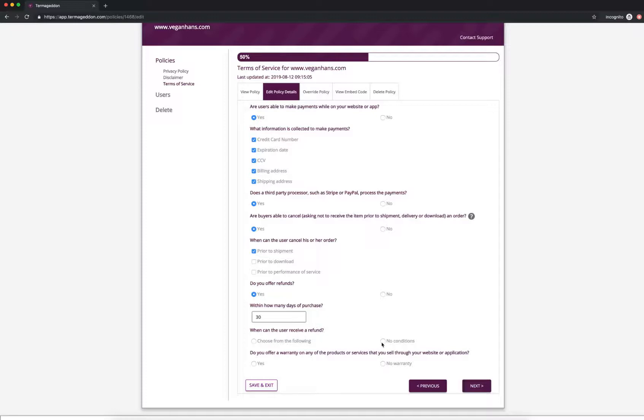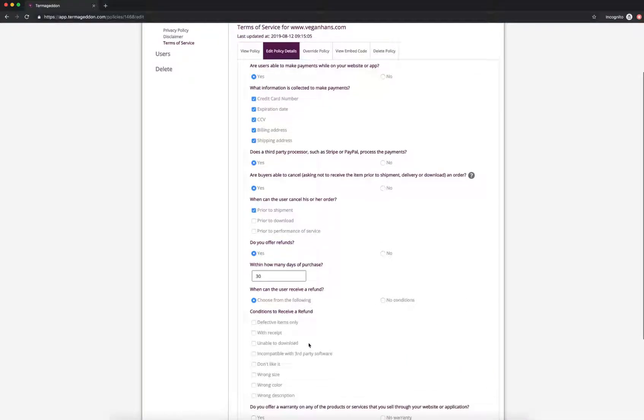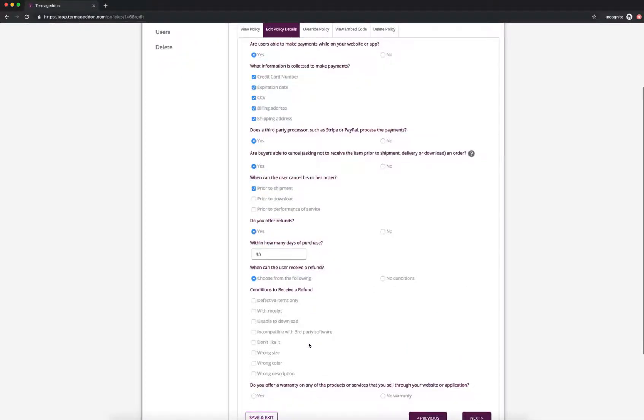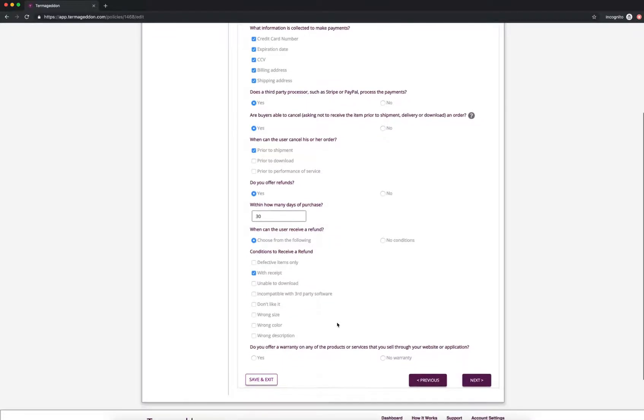And then when can a user receive the refund? Sometimes companies just offer refunds. There's no conditions necessary. But let's say I do have a condition. I need you to have your receipt in order for me to be able to process a refund. And if you don't have a receipt, I won't process that refund for you.